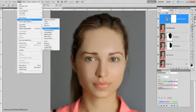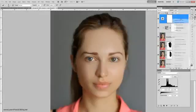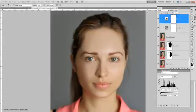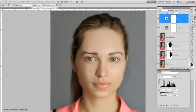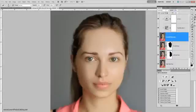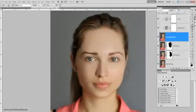Now add another adjustment layer — a Levels adjustment layer — right-click and apply a clipping mask. Adjust the levels until you get the look you like. Then lower the opacity because we don't want it to be too bright or too glowing, so put it at 40%. This adds a subtle glow to the skin.